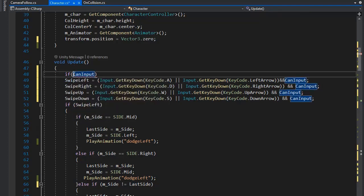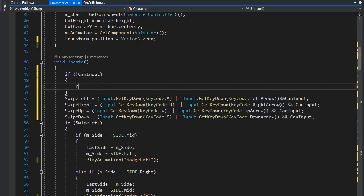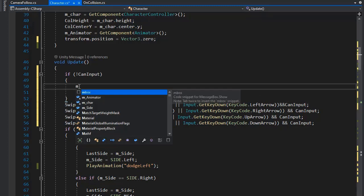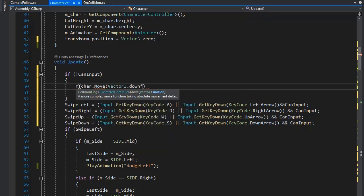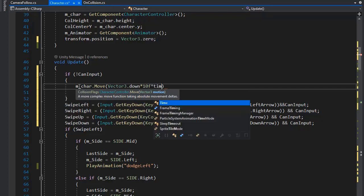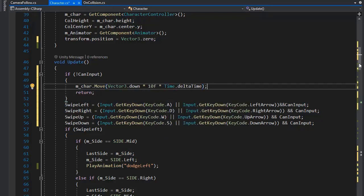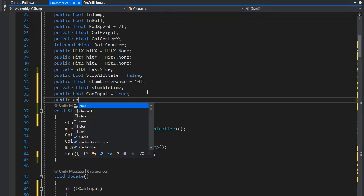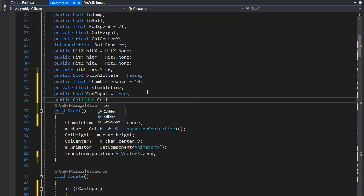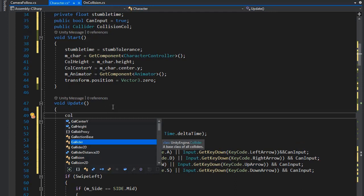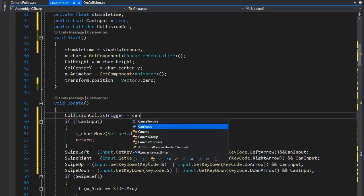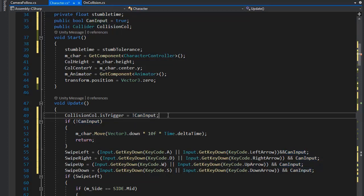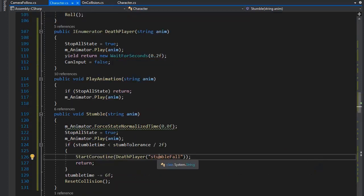Remove the old animation call here. Now if canInput is false, we need to return from the Update function and only continue adding the downward gravity force, which is set to 10f. Create a public collider for collision, which we use for detecting collision in children objects, and set isTrigger not equal to canInput value.